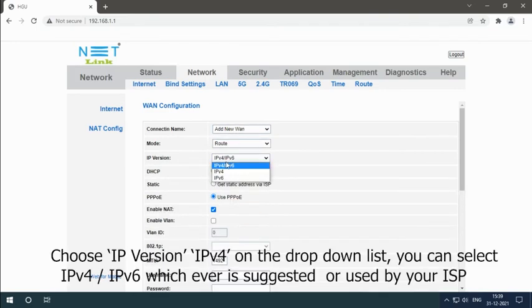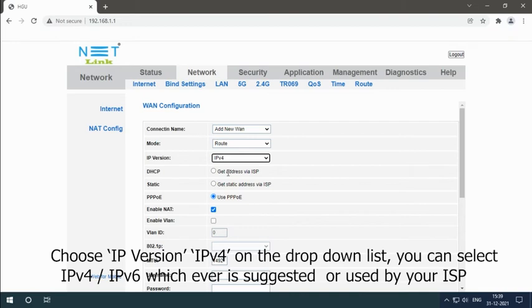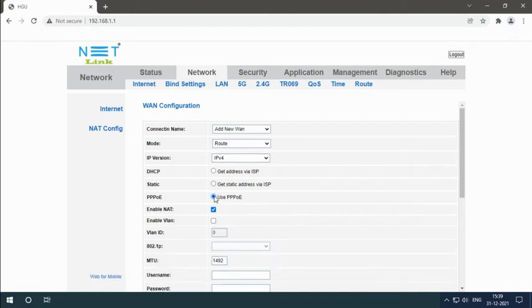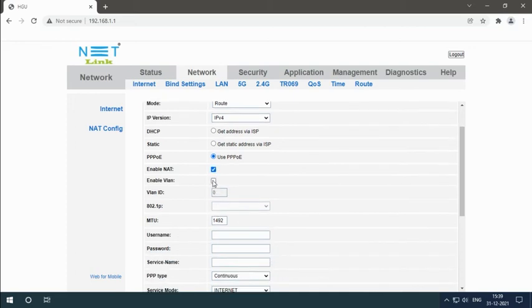Choose IP version IPv4 on the drop-down list. You can select IPv4, IPv6, whichever is suggested or used by your ISP. Select PPPoE. Enable NAT. Enable VLAN.